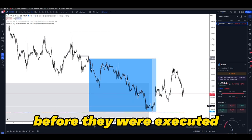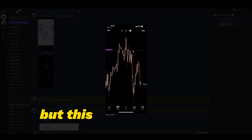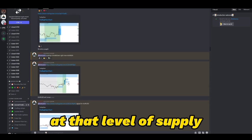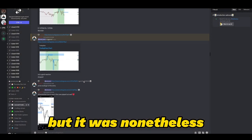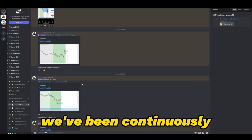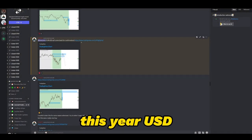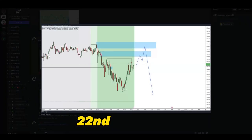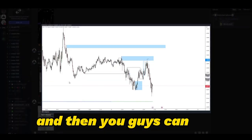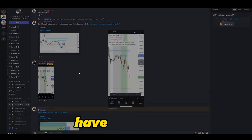As you all saw, these setups were sent to the discord before they were executed. You can see the proof of execution right here — the lot size was there, waiting for a little more confirmation, so it wasn't exactly at that supply level but was around the same area. The discord has been doing absolutely amazing — we've been continuously hitting these markets. We sent out this EURUSD sell zone on the 22nd of February, monitored both zones for confirmation, and price respected the supply zone and sold off immensely.